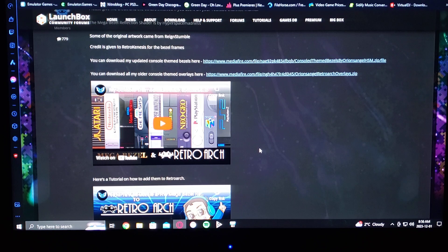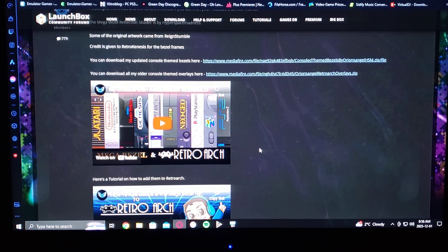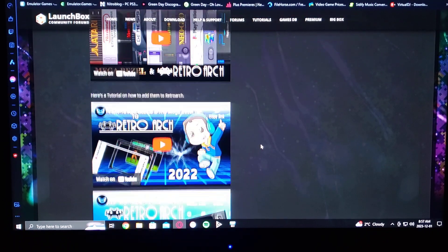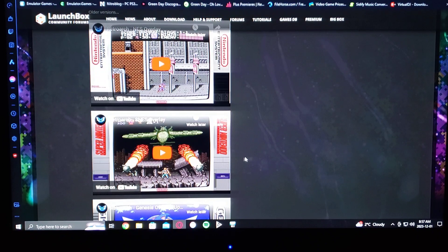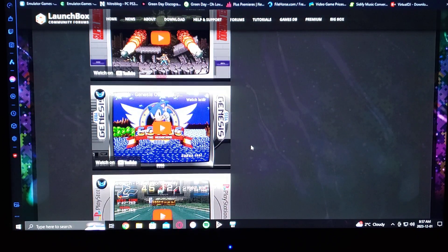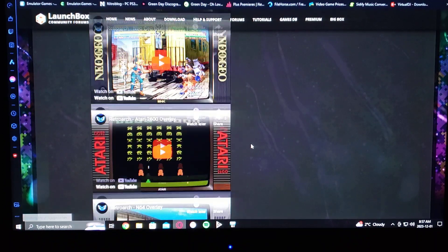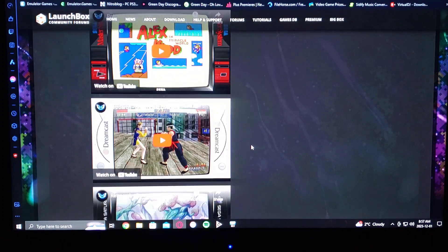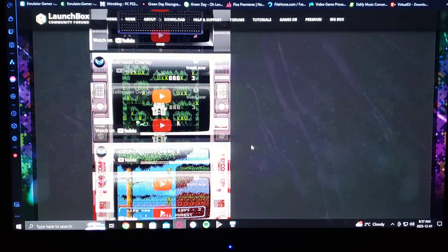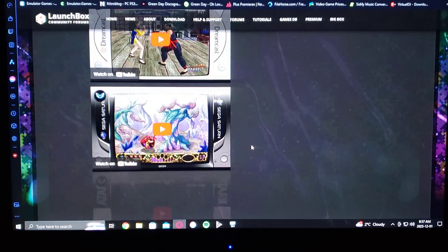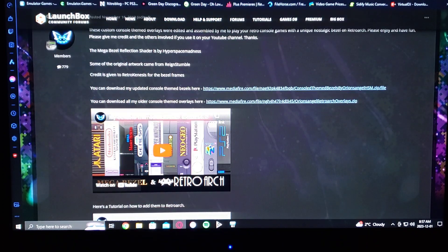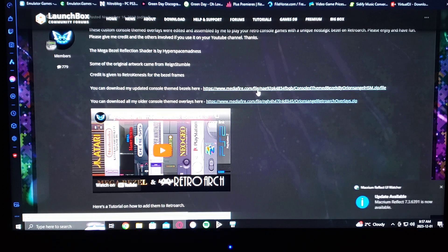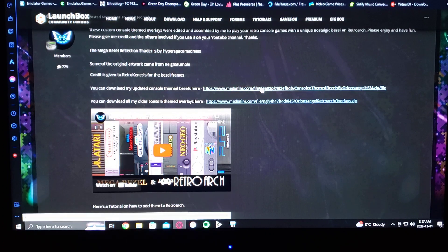I'm going to be leaving you this link in the description. It's a LaunchBox page. You just scroll down and it basically shows you what the overlays are going to look like — Nintendo, Super Nintendo, Genesis, PlayStation, TurboGrafx. They basically have the whole set for all the retro consoles. This is where you get the overlays. The download for the pack is right here on MediaFire. Just download that.